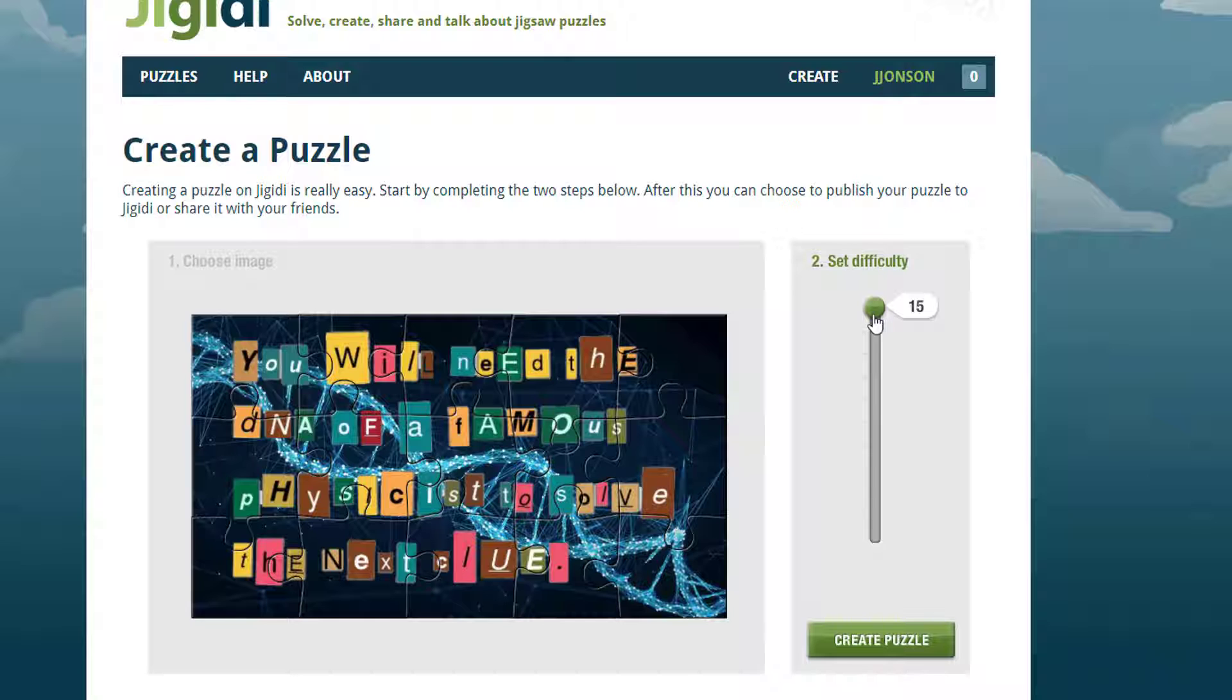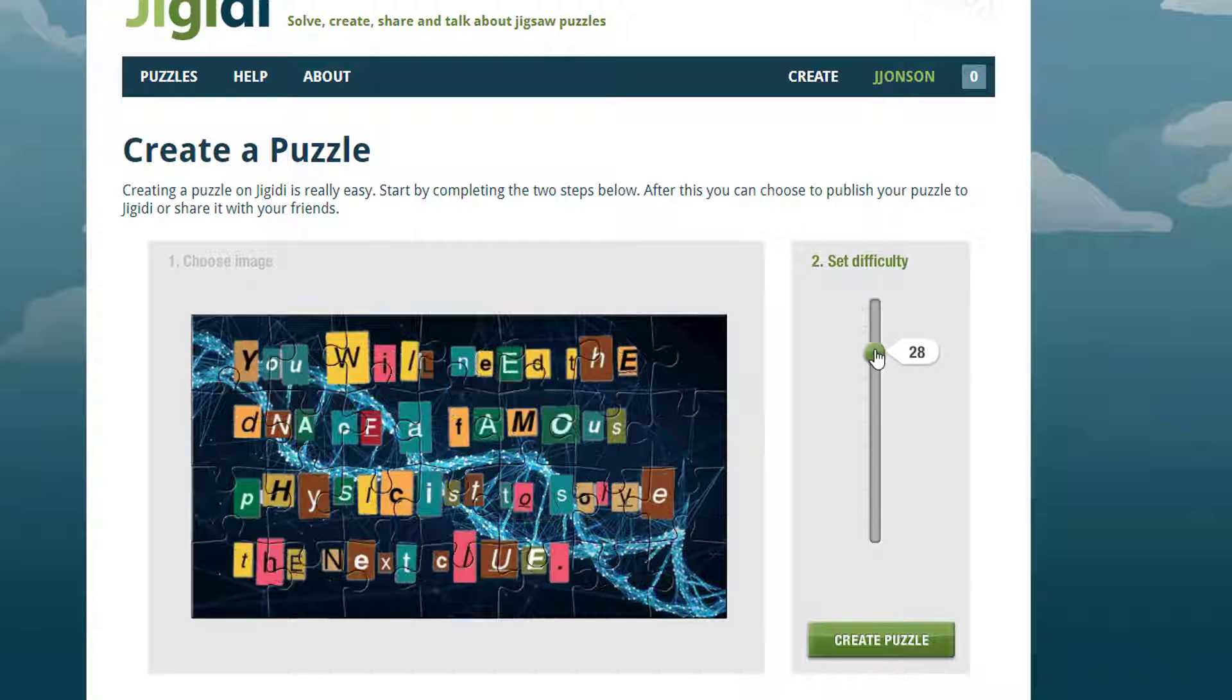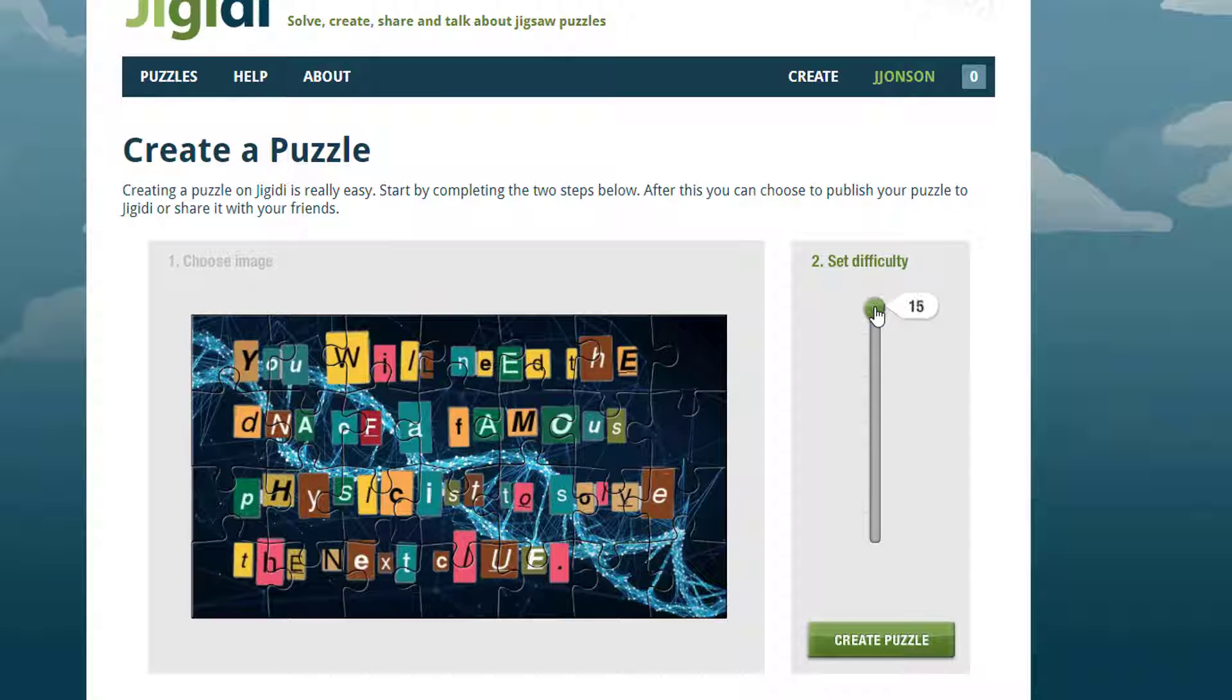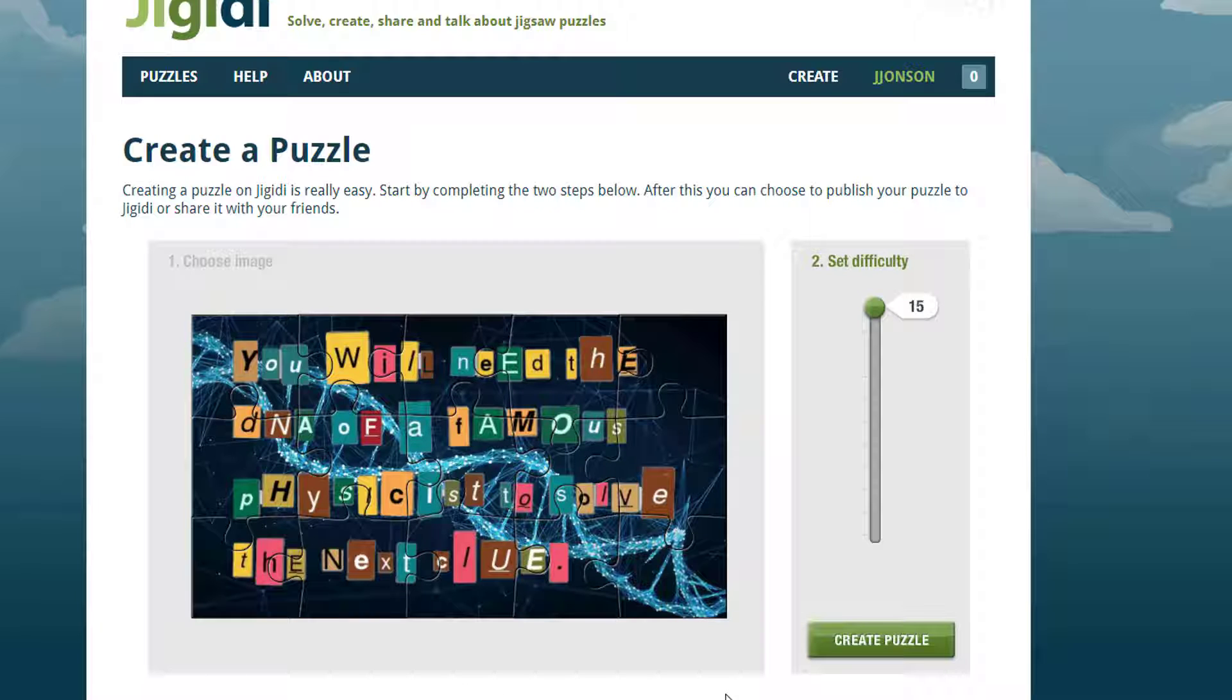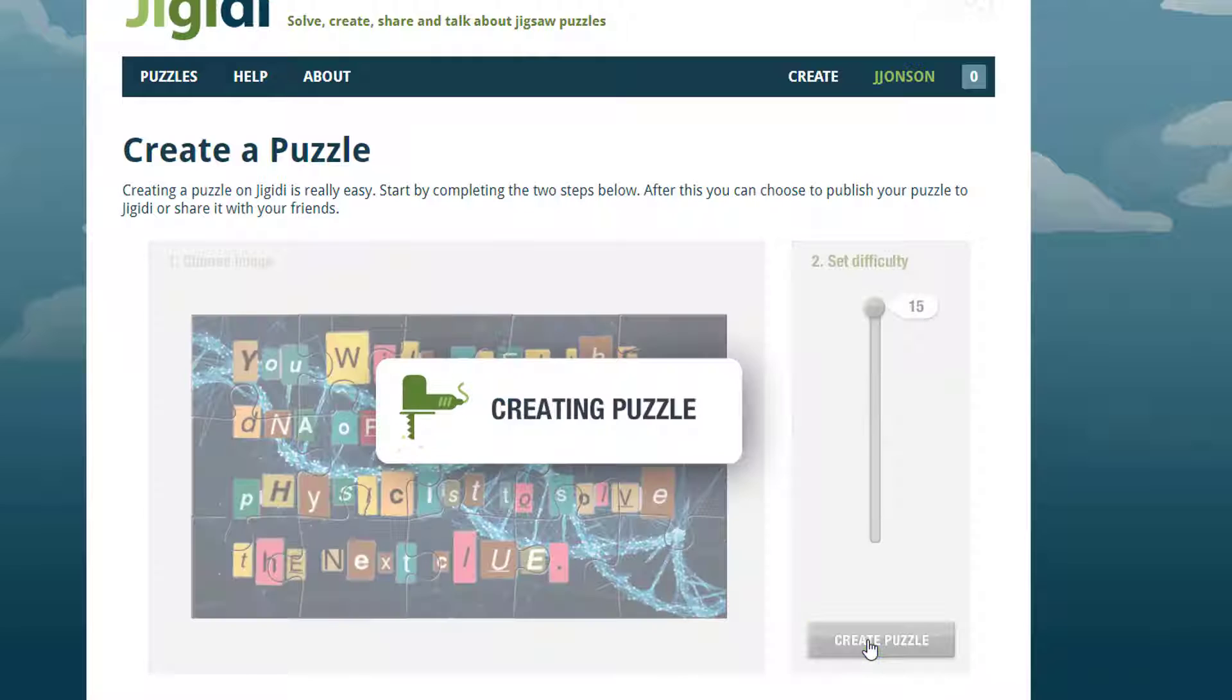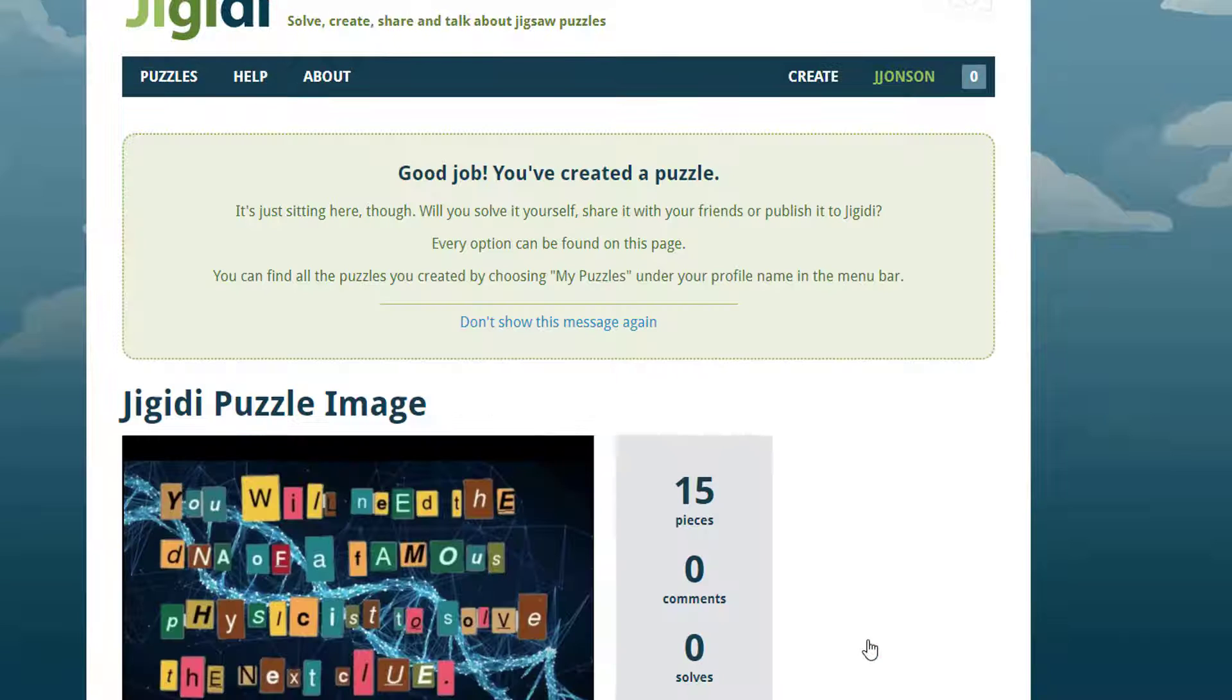You can use the slider on the right to increase the number of pieces the image will be broken into. I don't want this puzzle to take forever to solve, so I'm going to keep it at 15. Choose Create puzzle to move on to the next step.